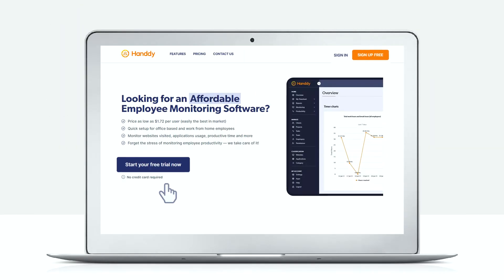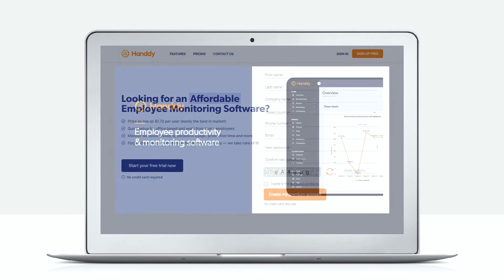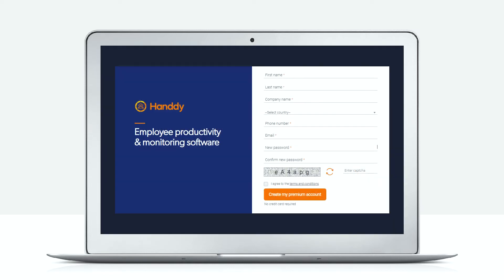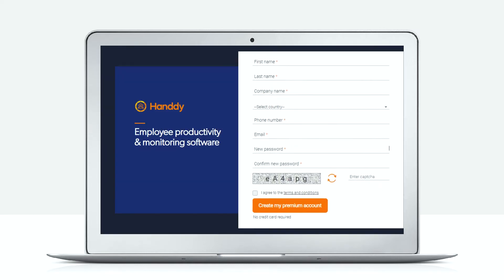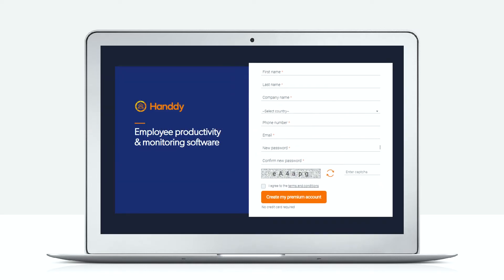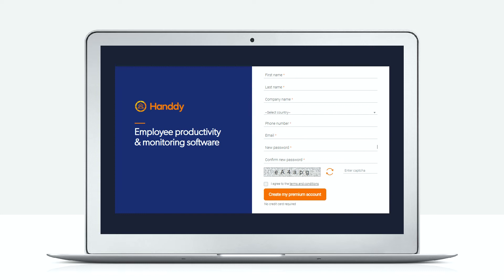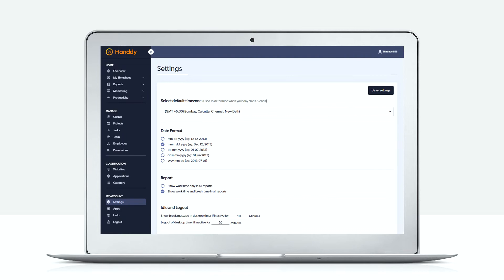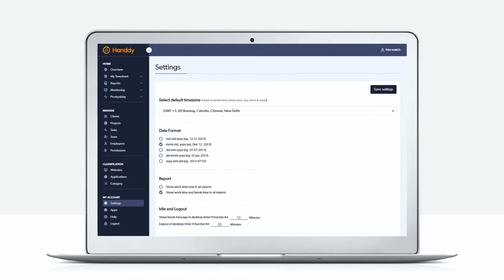When you sign up for the premium version you get the license of two users: one administrative user and another employee user. You can check out how Handy works both as an admin and as a regular user.